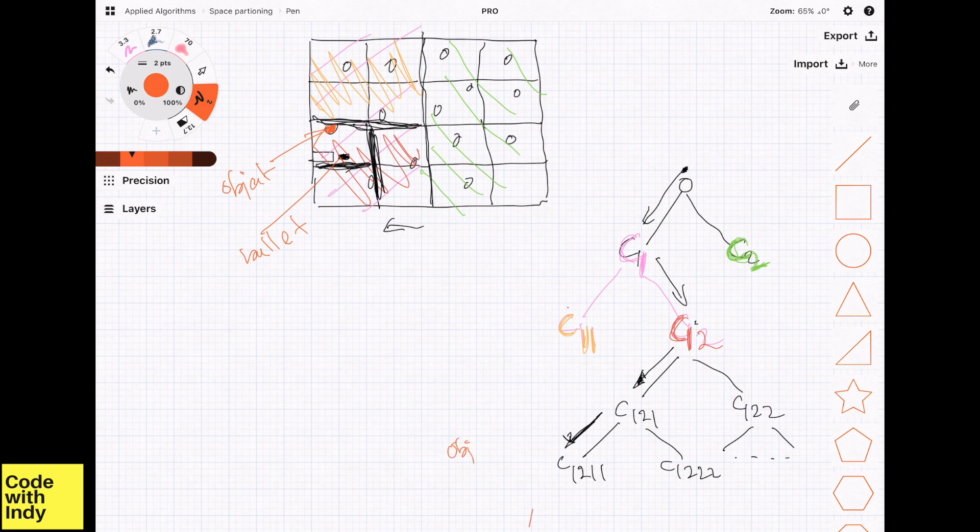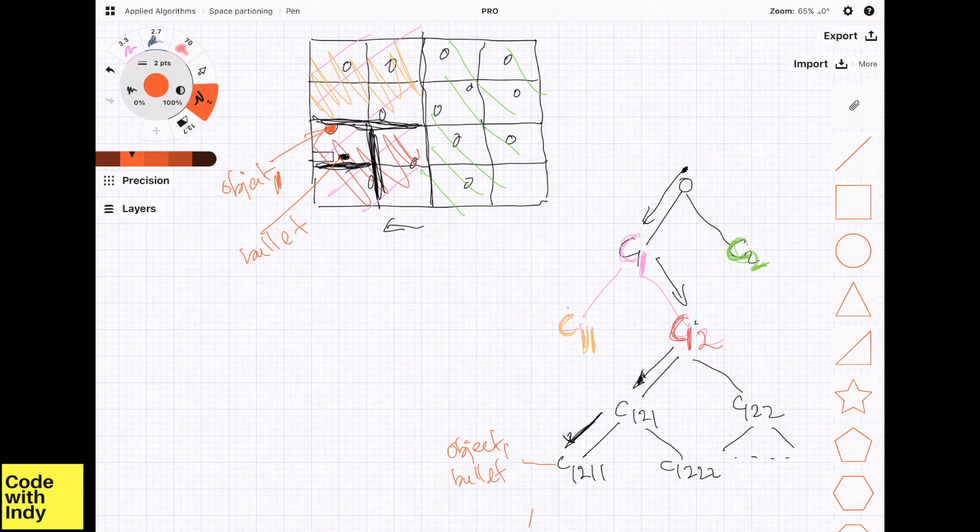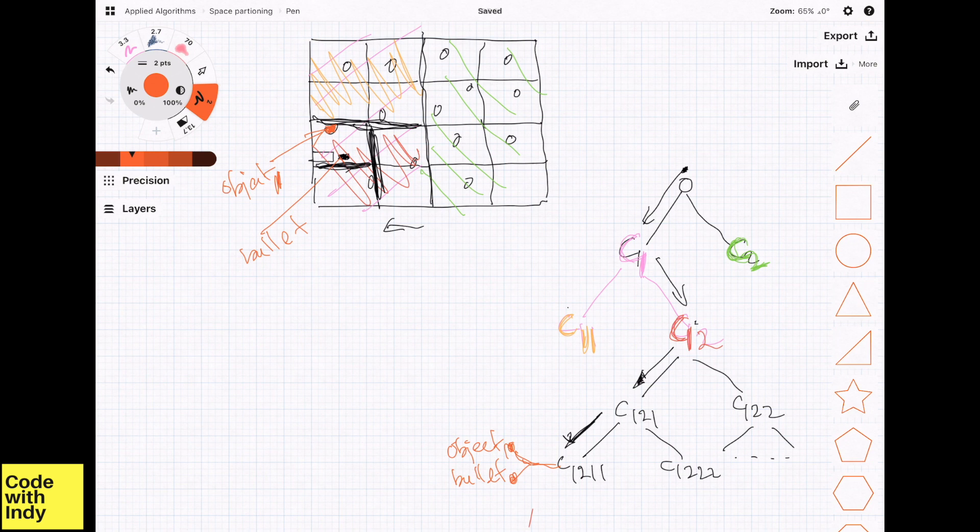Then we take each of these objects in turn and do a collision test. Now, as you see, the number of collision detections we have to perform is drastically smaller with this algorithm, compared to a naive case where we test each object in the whole scene. So this is how space partitioning can help to optimize collision detections.